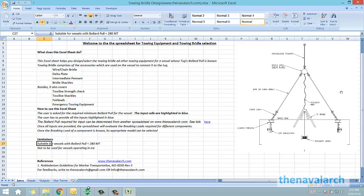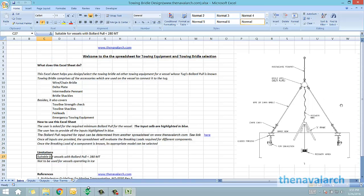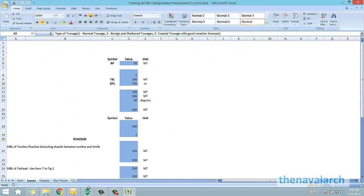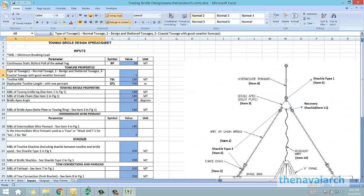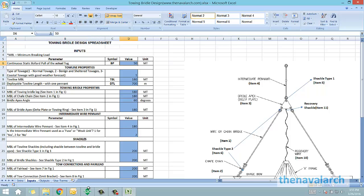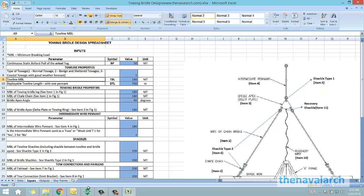Let's take a look at this spreadsheet and see how it works. First, we go to the input spreadsheet which asks for the bollard pull of the tug, type of towage (normal or benign), and other details like the towline maximum braking load (MBL) and the MBL of other components.